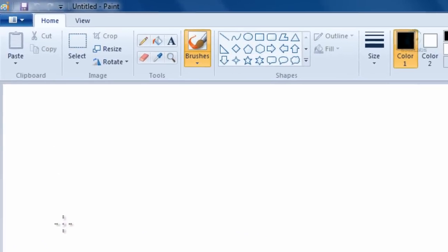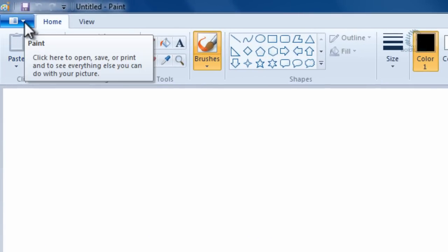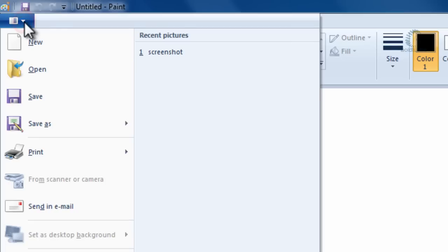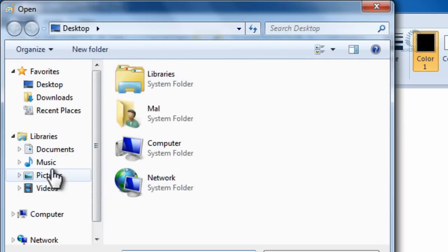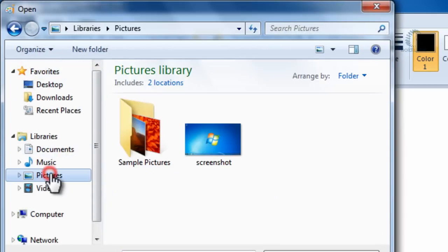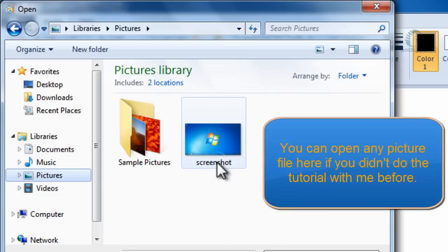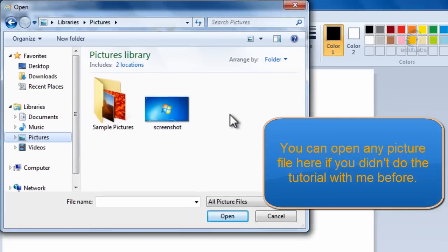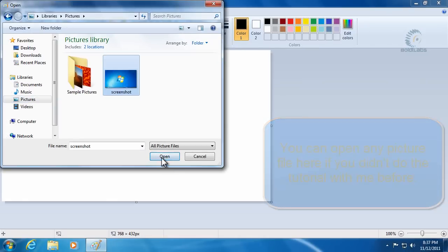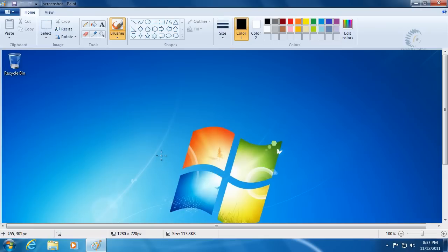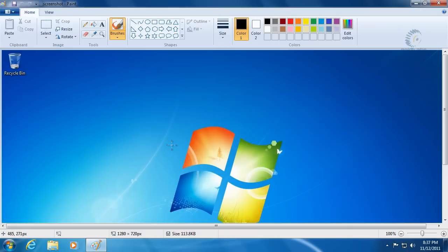When Paint is open, we'll go to the menu button and click Open. We'll look in our Pictures folder because that's where we saved it before, and there's the screenshot from the last tutorial. We'll click that and click Open, and now we have the screenshot open again.